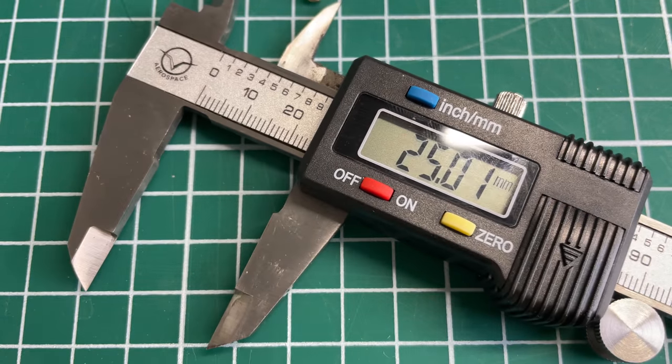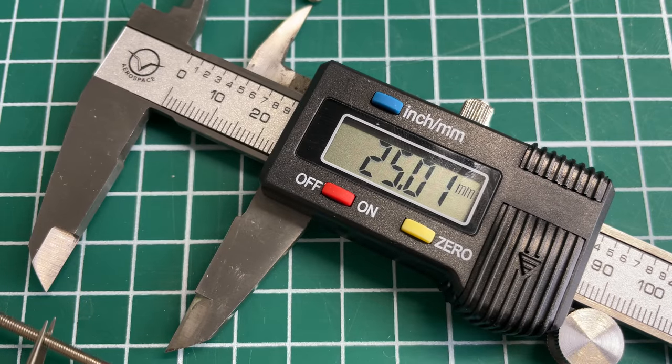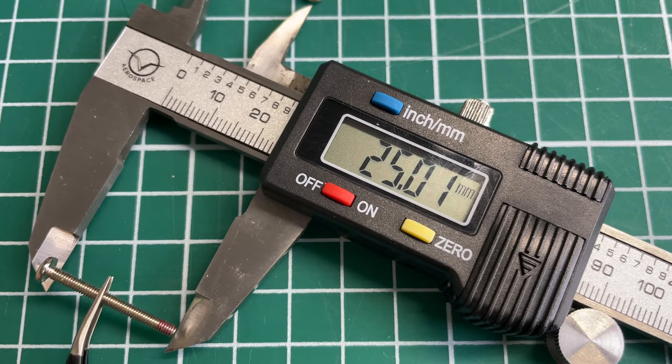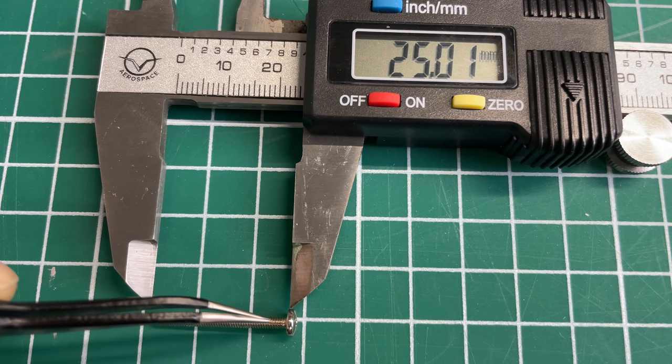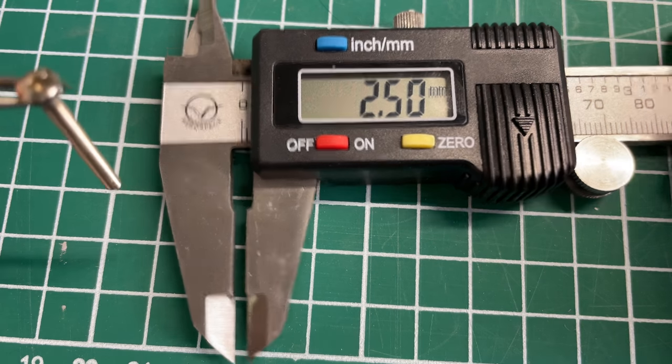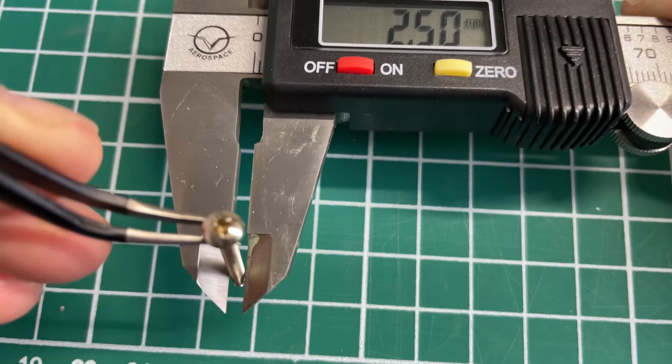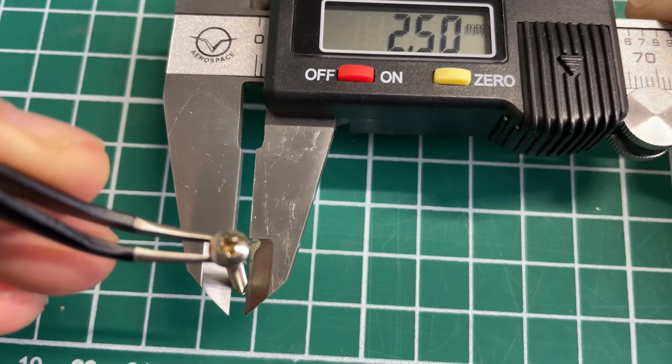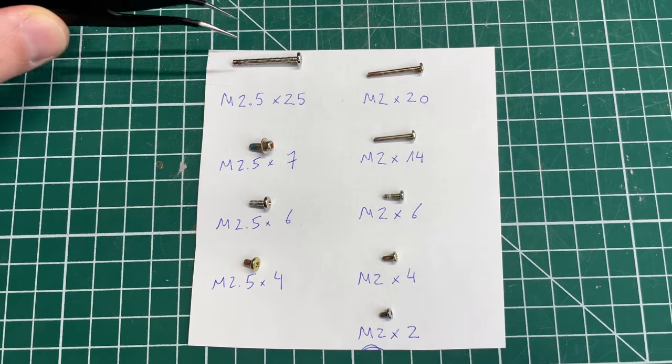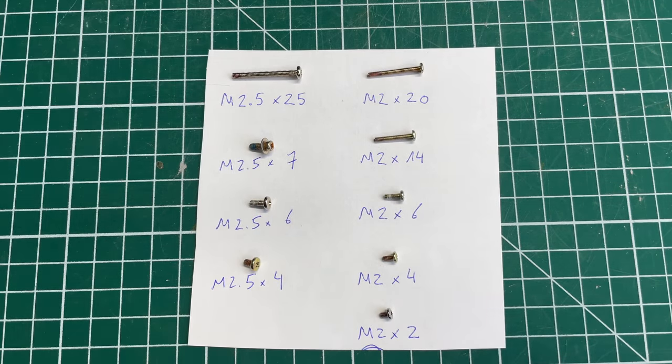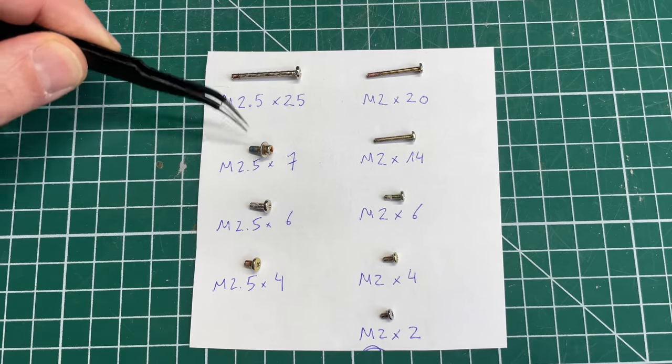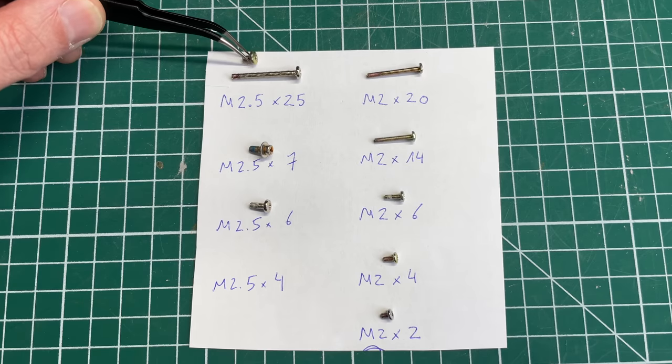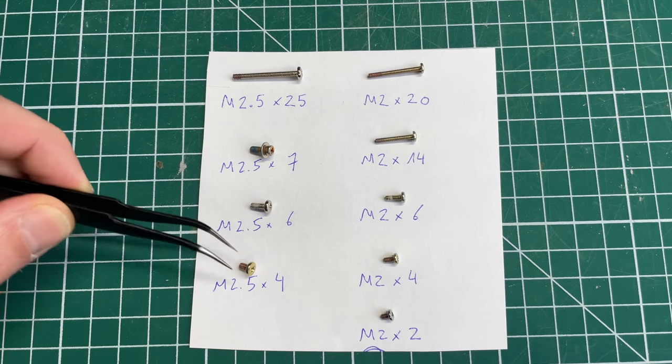If you want to know the size of the screws, I highly recommend a tool like this that can very precisely measure not only the length of the screw, which is basically not including the head of the screw, but it can also measure the diameter very precisely. This is a 2.5 millimeter screw. You can just slide it on in here, and then I just made a little piece of paper with the various sizes that came with this laptop, and then I put in an example of every screw.